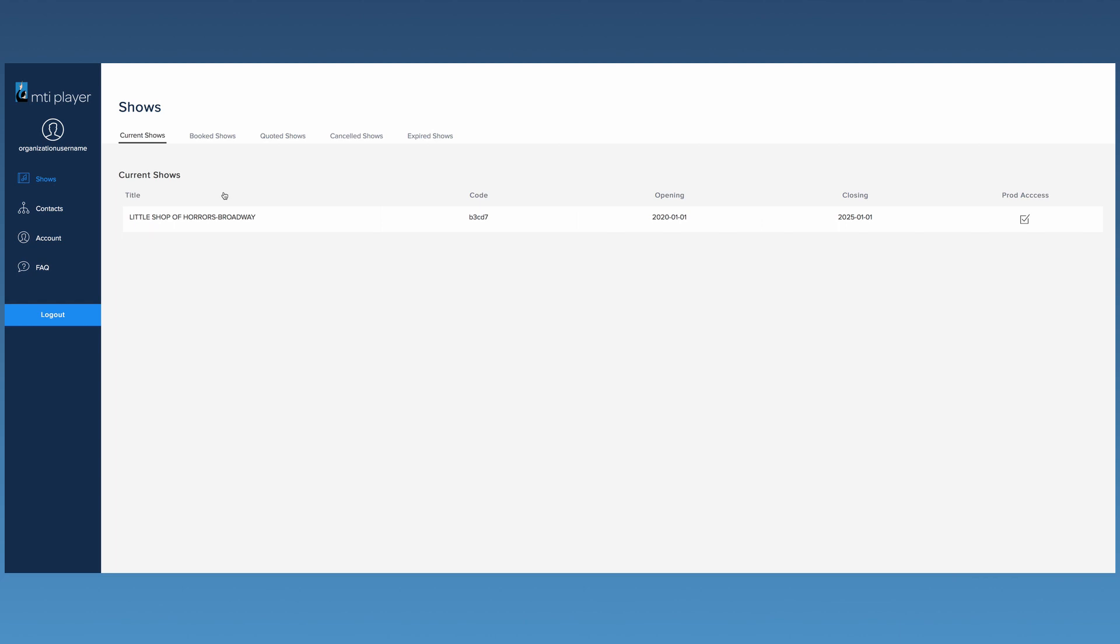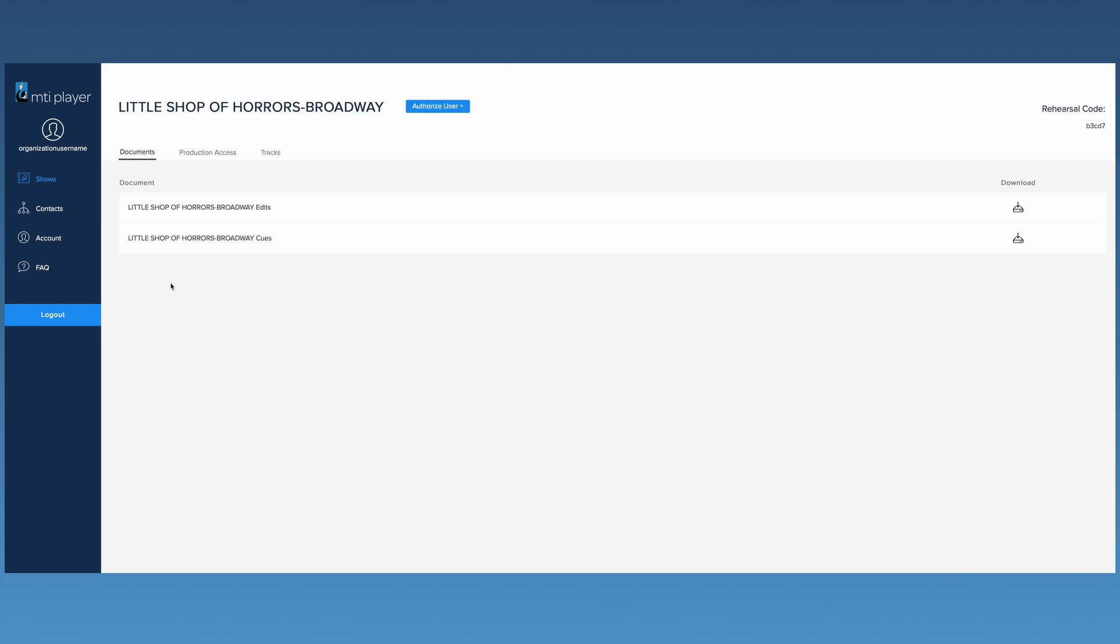Click on a current show's title to open more information regarding that show's tracks. If you have lost your rehearsal code or do not know what it is, it can be found in the top right-hand corner of the screen.